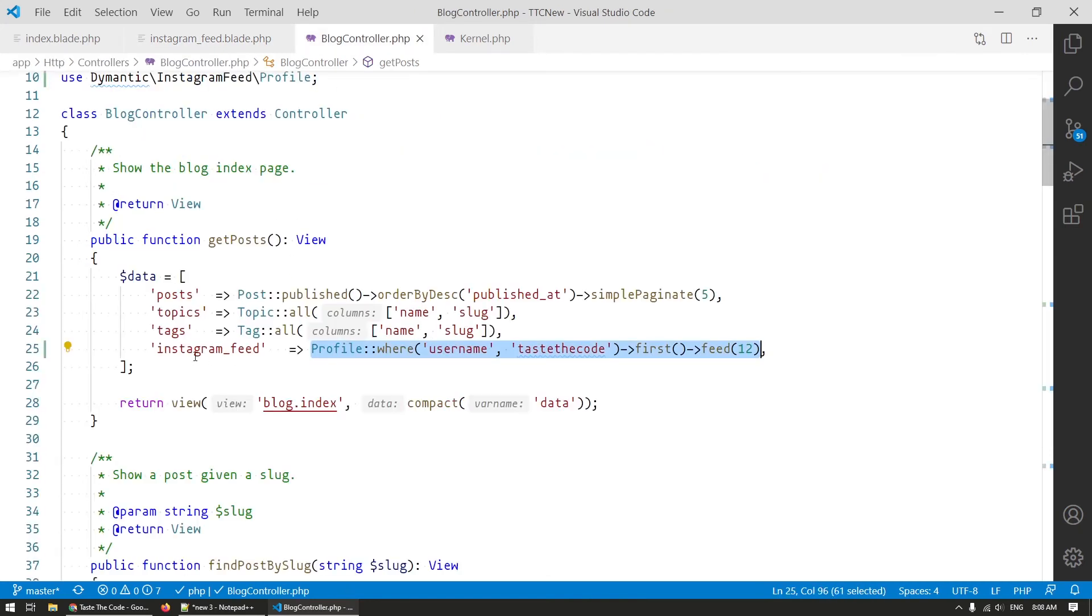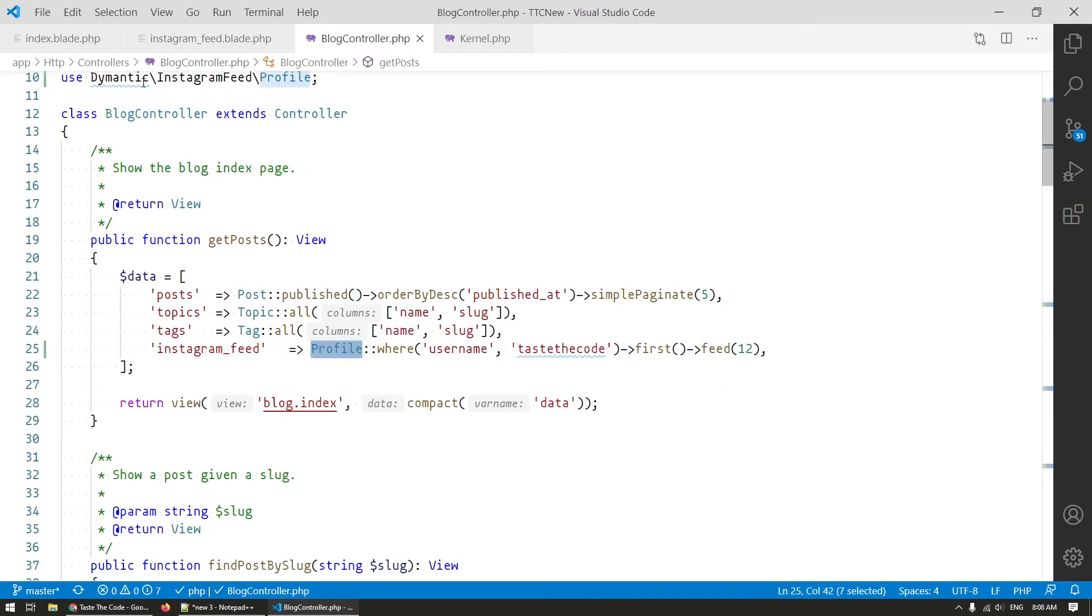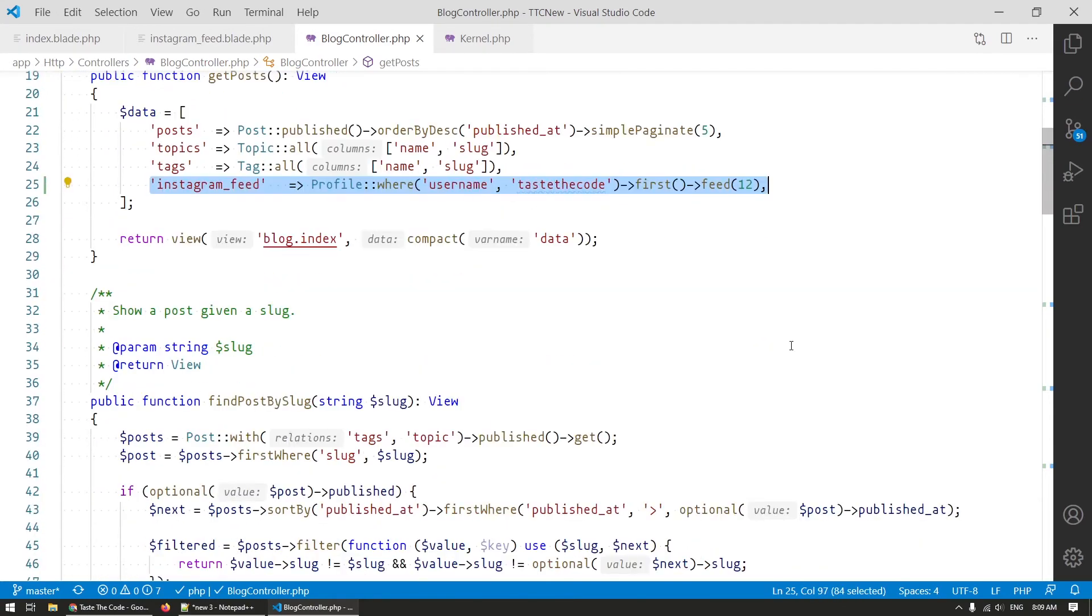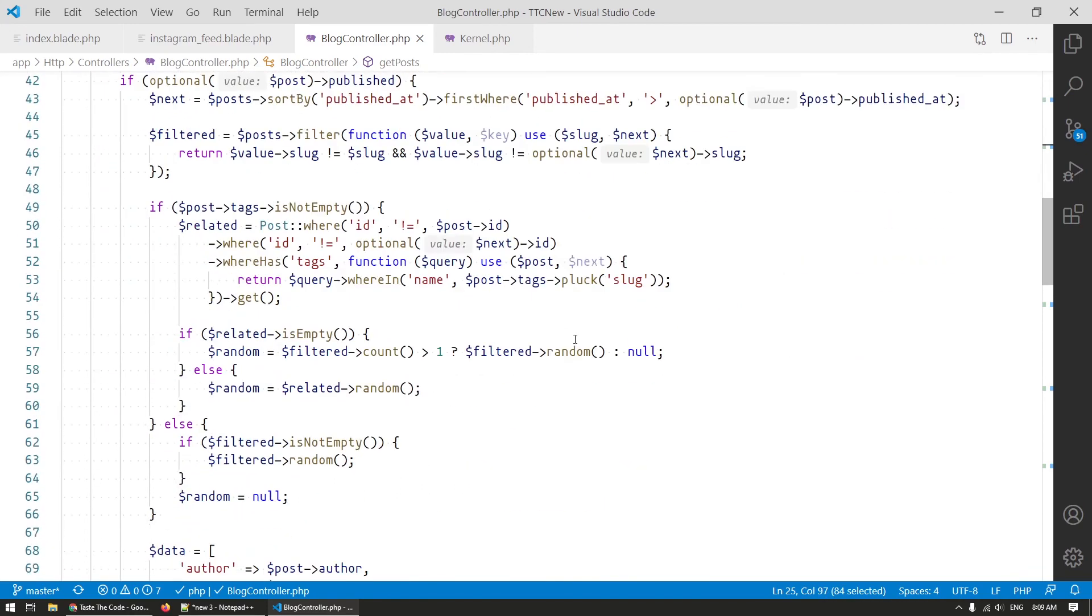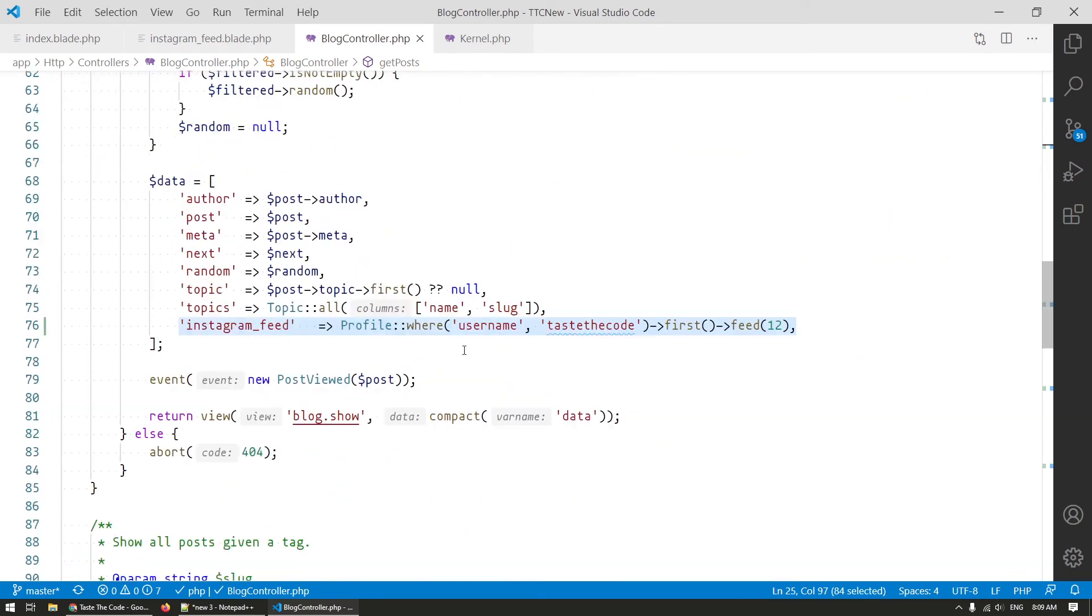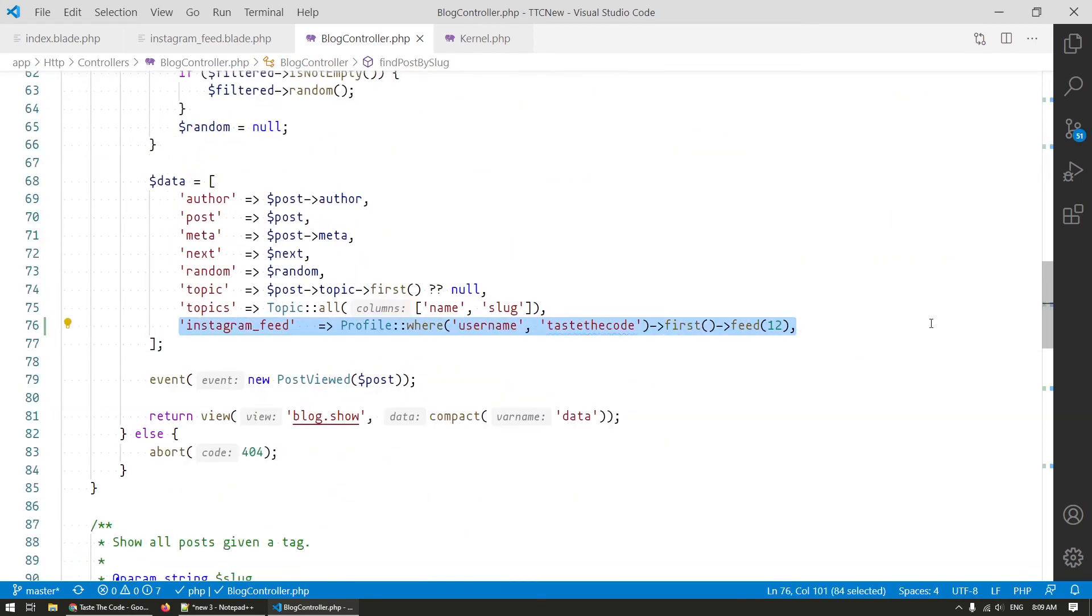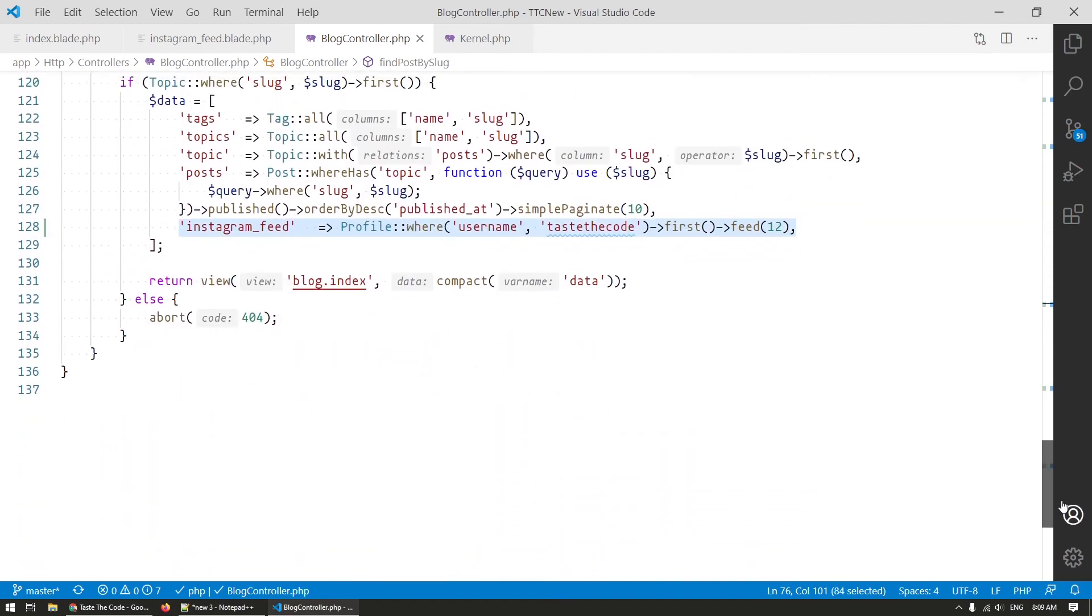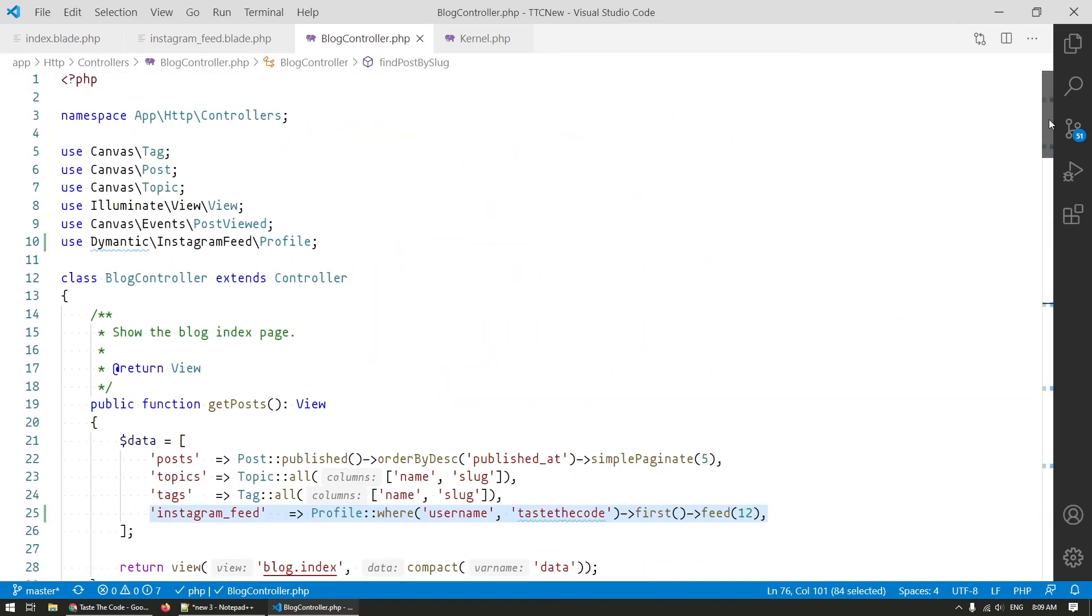The view data is populated by first retrieving the profile that we created with the feed package and then I'm calling the feed method with the number of images that I want to show. This data needs to be added everywhere where you want to display the feed but it can also be done with the view composer but that is a topic for another video.